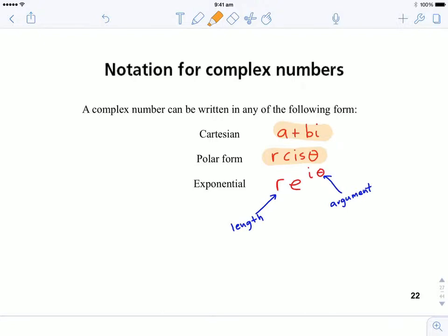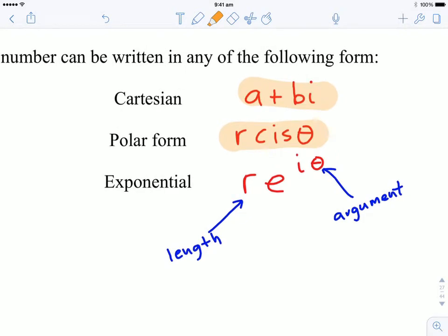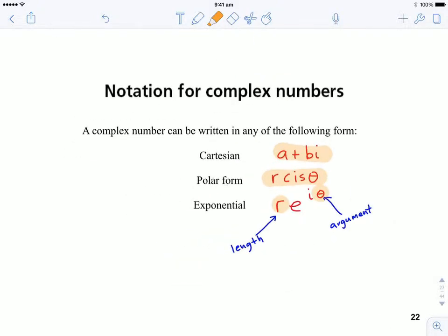The third way is exponential form, attributed to Euler, who came up with this relationship. We can write complex numbers with a base of e to the power of i times θ, where θ is the argument and r at the front is the length, or modulus, of the complex number.